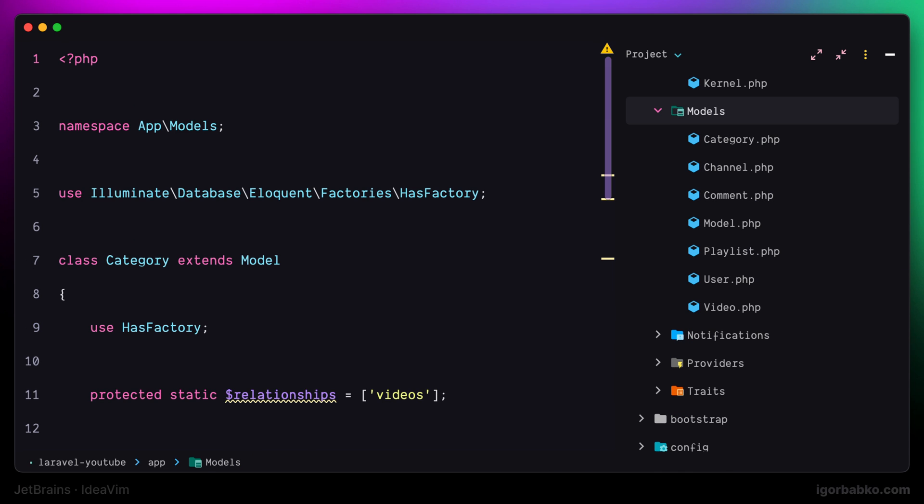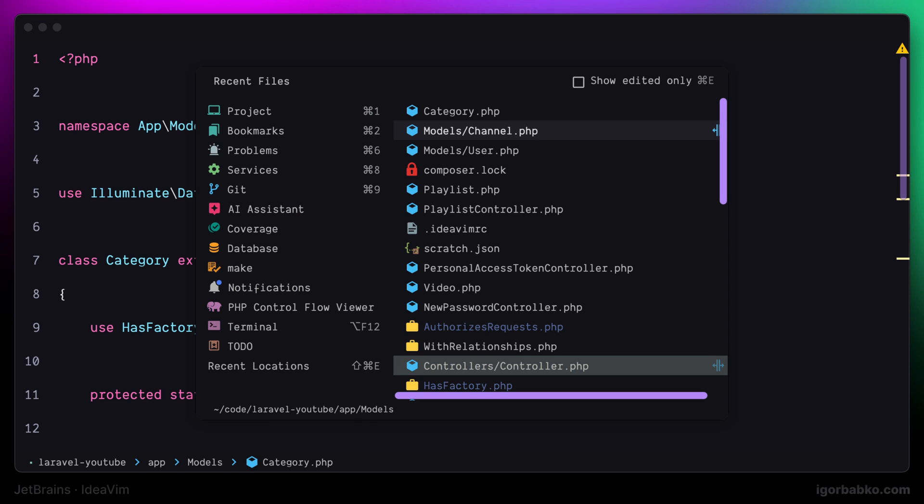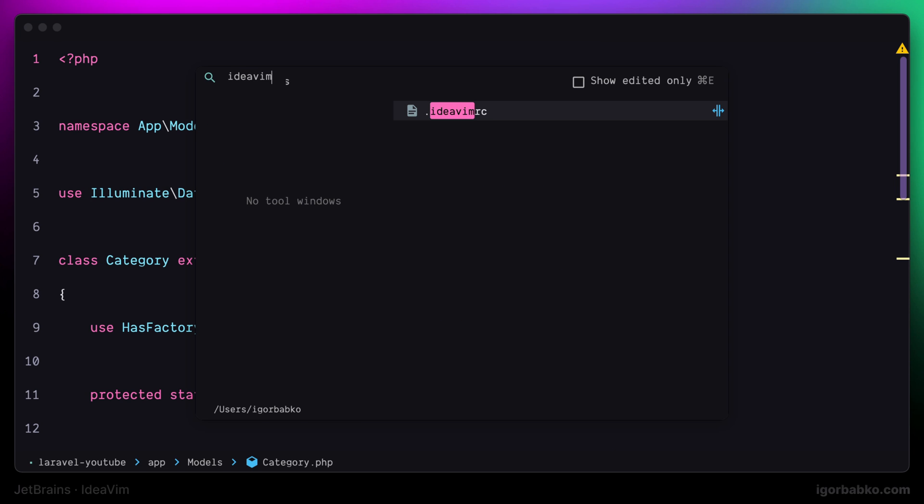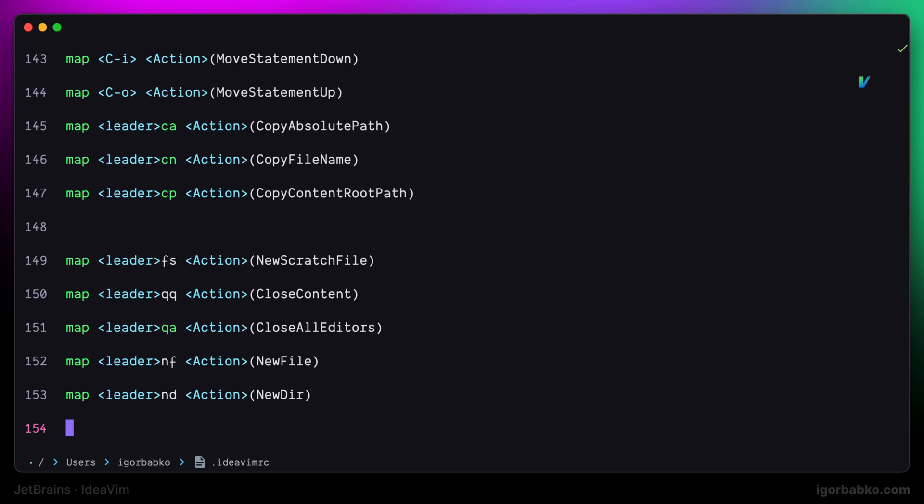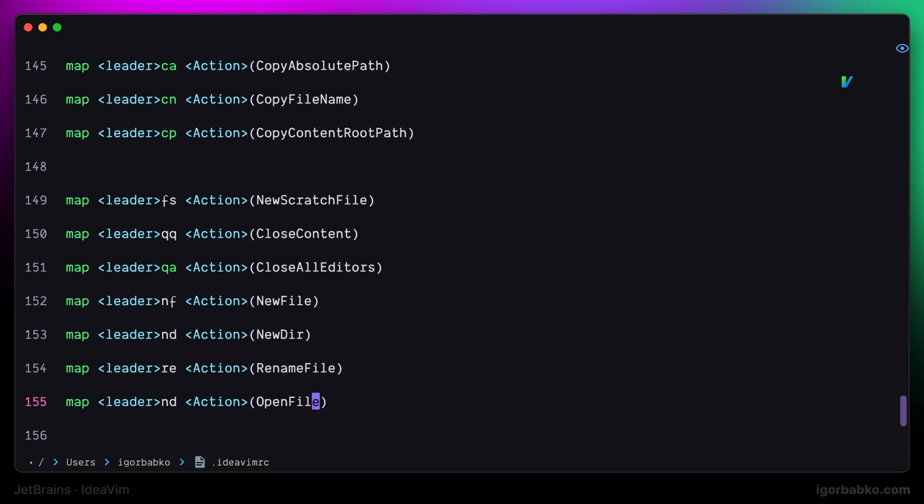Let's switch over to the configuration file and define a couple more shortcuts for simplifying file management. So I'm going to use space R E shortcut to quickly rename the current file. And another shortcut that I'm going to add here will be for opening files. I'm going to use space O F which stands for open file.